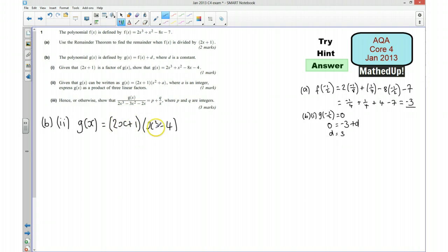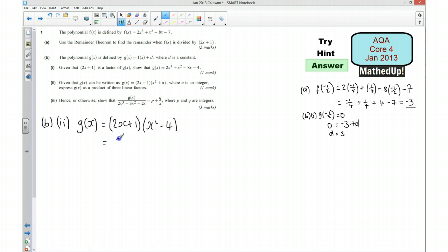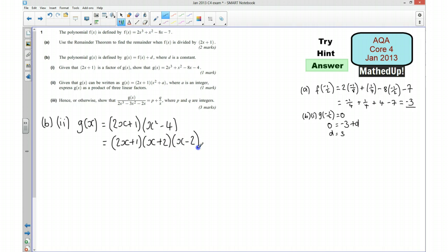Just as a double check, to get the negative 8x term: 2x times negative 4 does give me negative 8x, so I'm convinced a equals negative 4. So I can write g(x) as (2x + 1)(x² − 4). I want to write this as 3 linear factors, so at the moment I've got one linear and a quadratic, and I need to factorise x² − 4, which is a difference of two squares: (2x + 1)(x + 2)(x − 2).